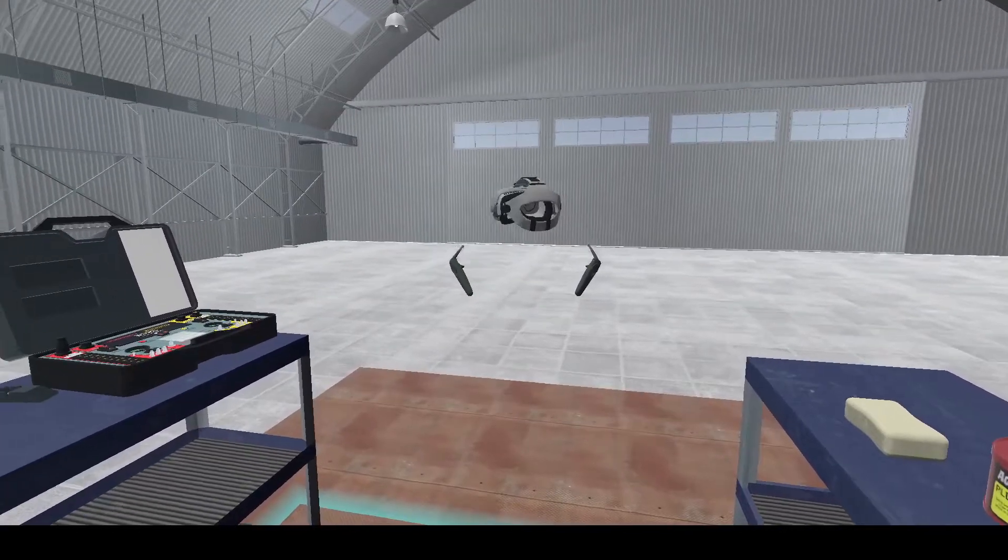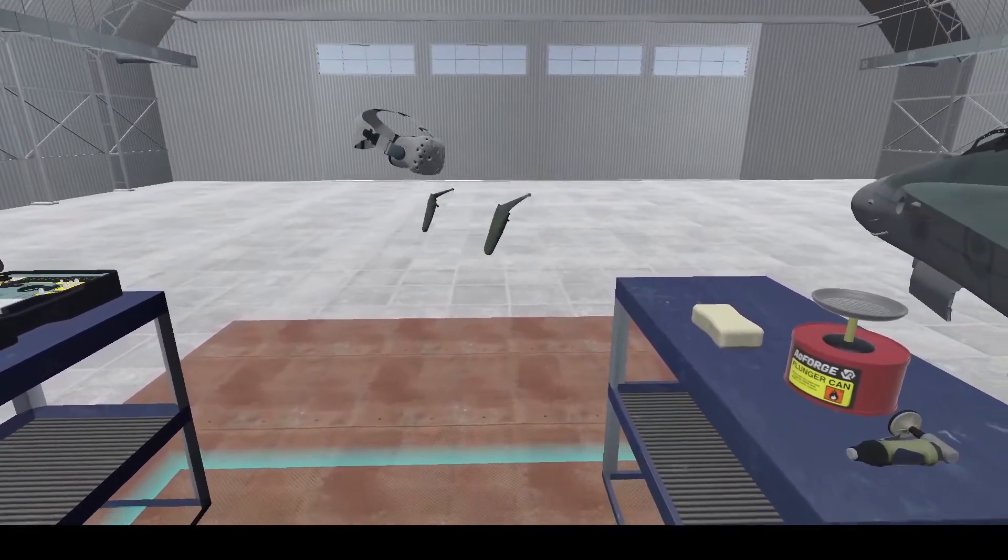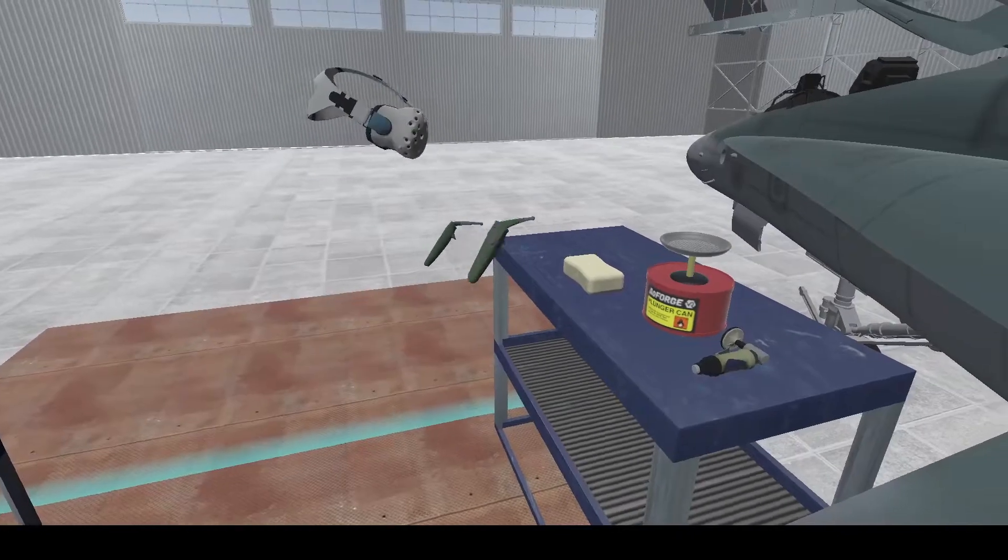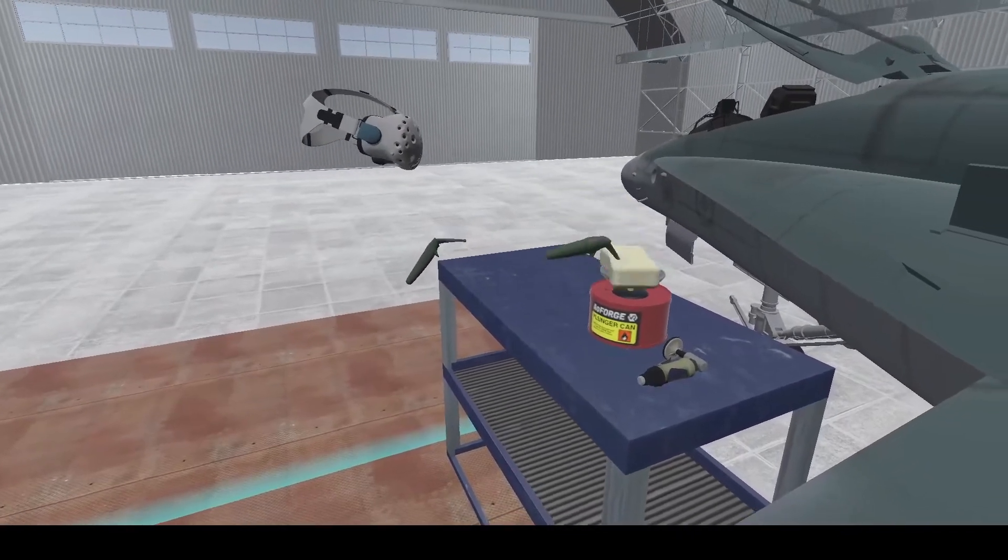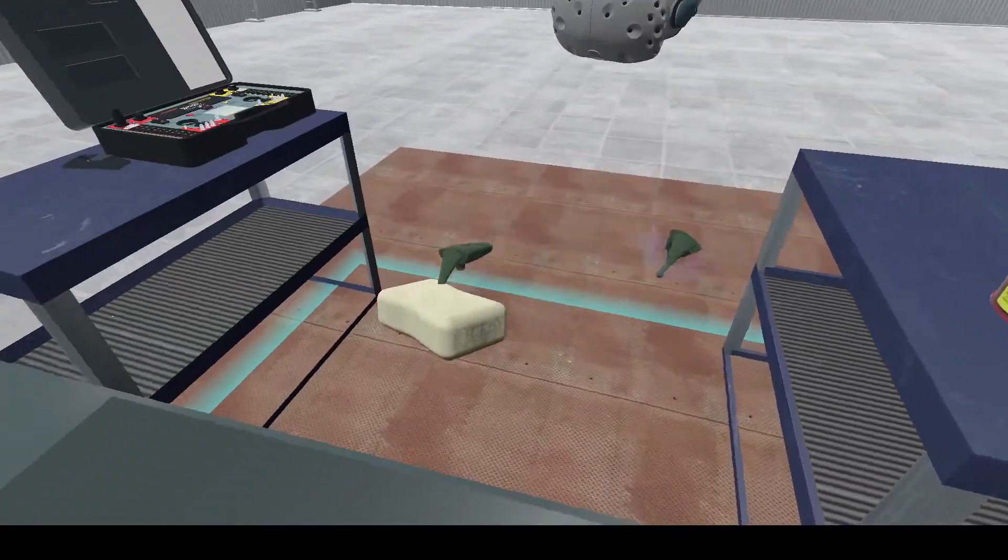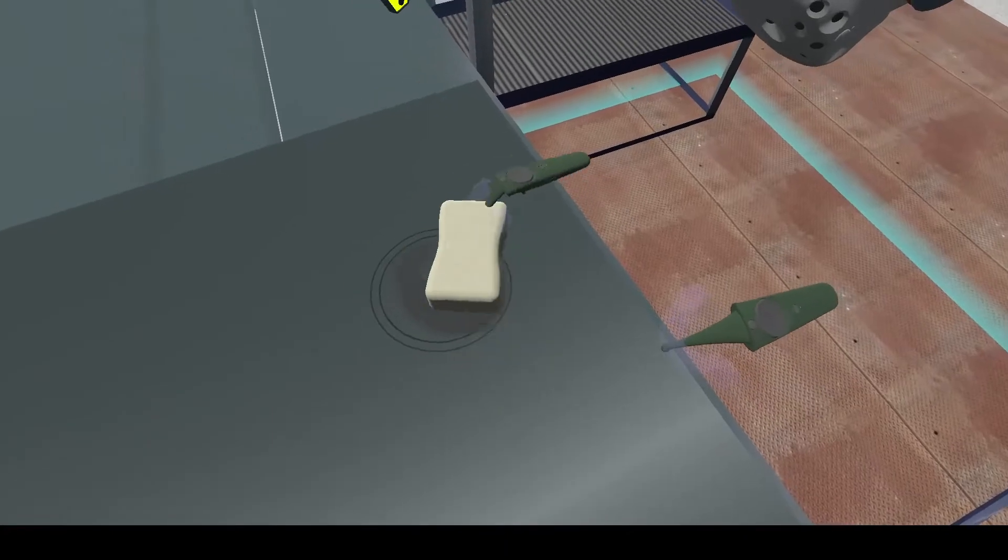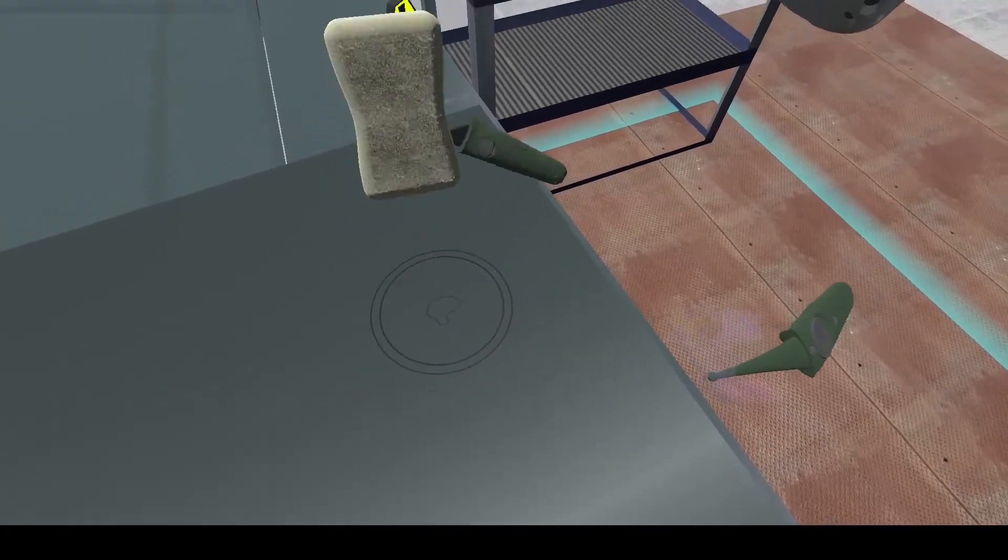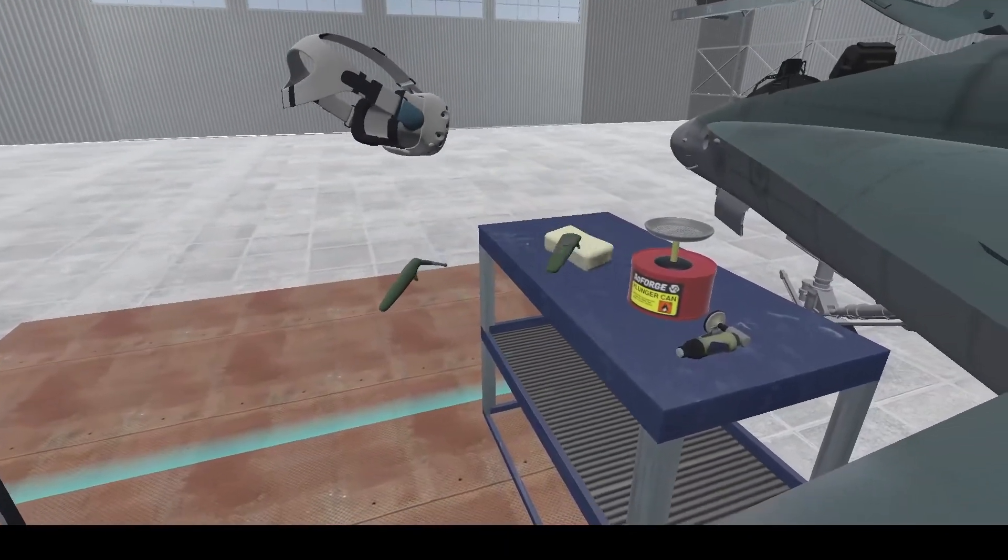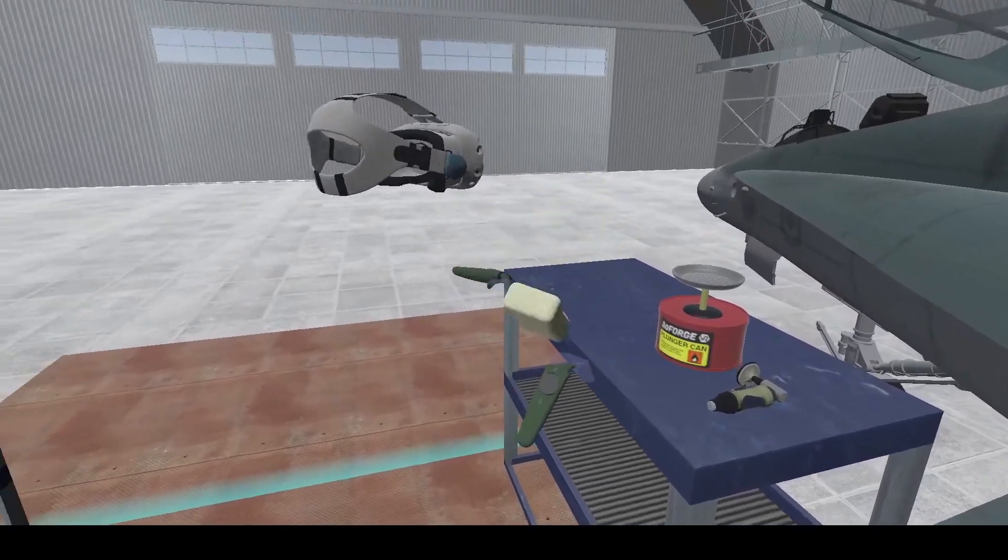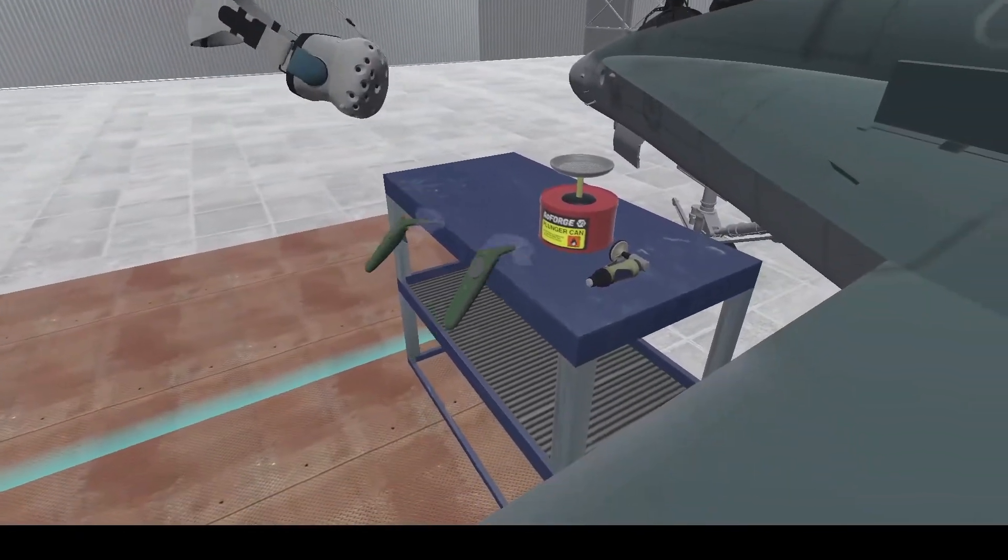Welcome everyone to our virtual reality composites repair scenario. We will start by taking our sponge and cleaning our repair surface. You can see the chemical trail there that it leaves. We don't need that again, we can just chuck it away.